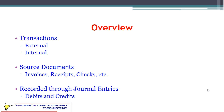When we have transactions supported by source documents, we record these through a journal entry. This is where we start to bring up the terminology for debits and credits. You've probably heard those terms before — debit card, credit card — but now we're going to talk about what that means from an accounting perspective.